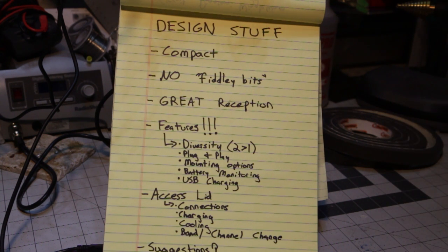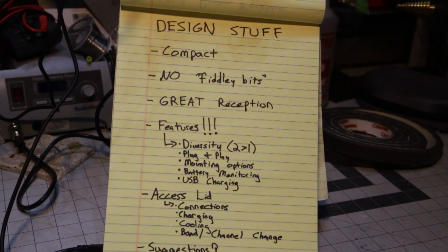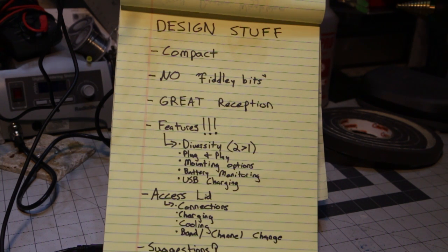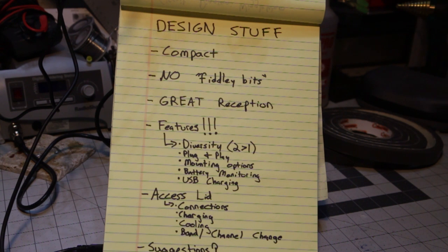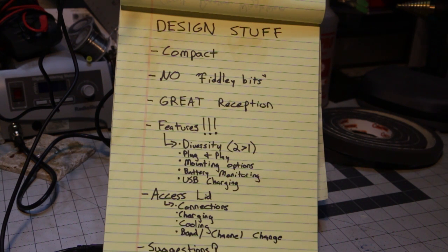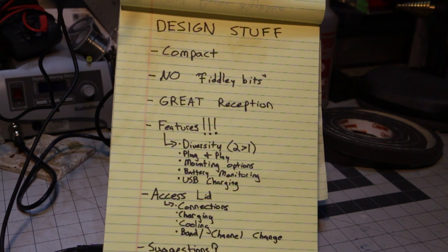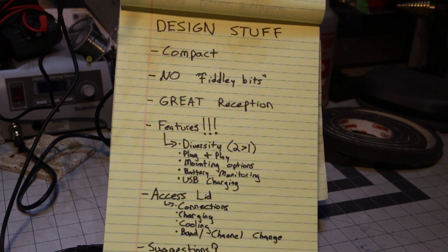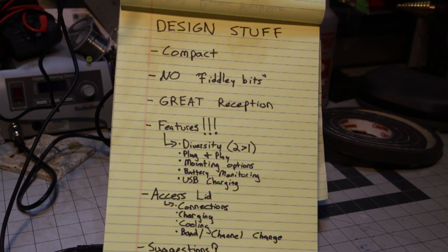Third, I wanted great reception so I have diversity in it so I can combine, say, an omni antenna with a directional antenna and get good penetration as well as be able to fly behind myself or pair two directional antennas together to create a very high gain field of reception over a wide area. And I wanted some features.